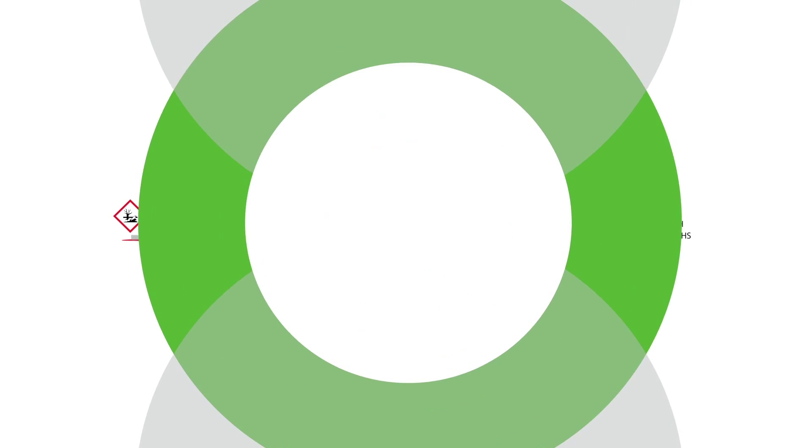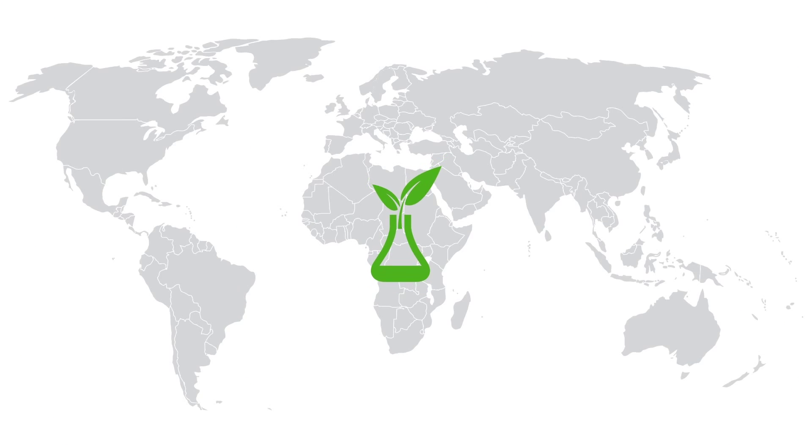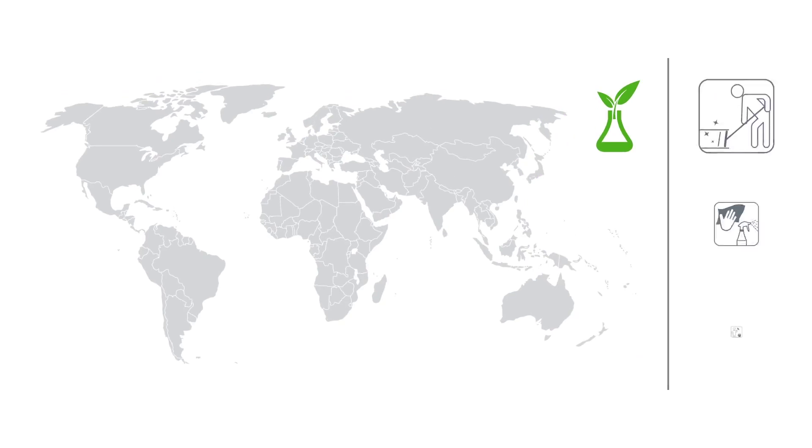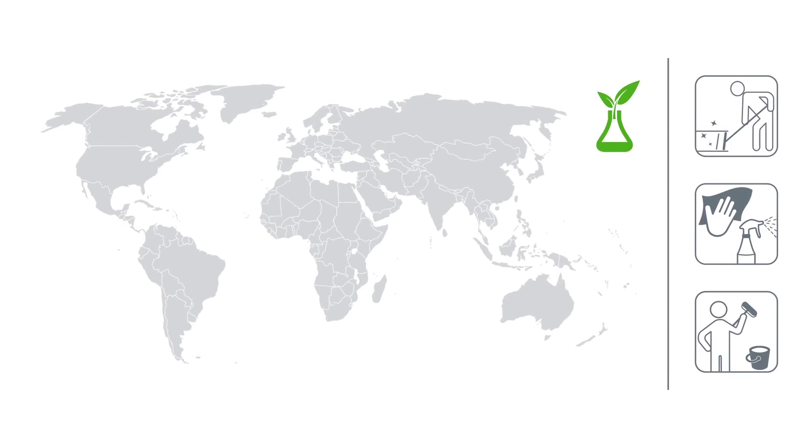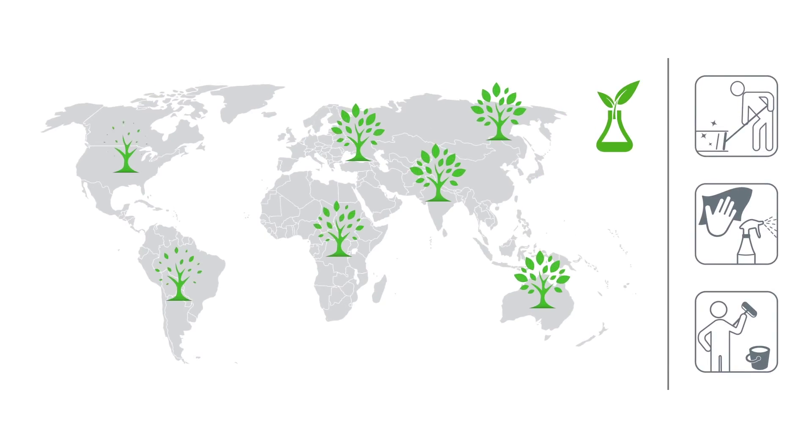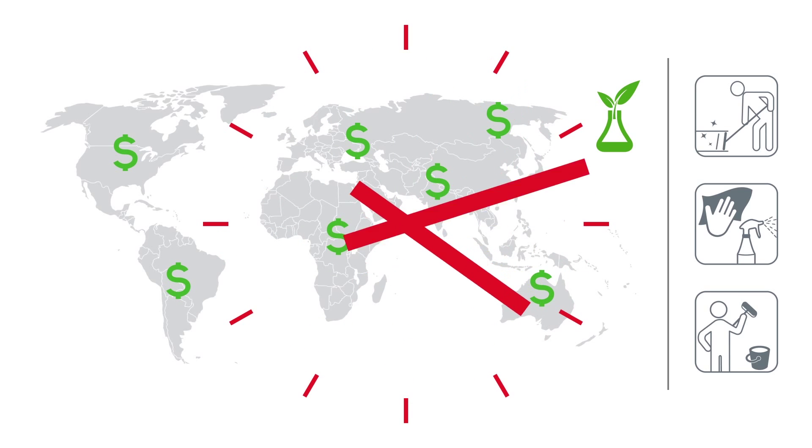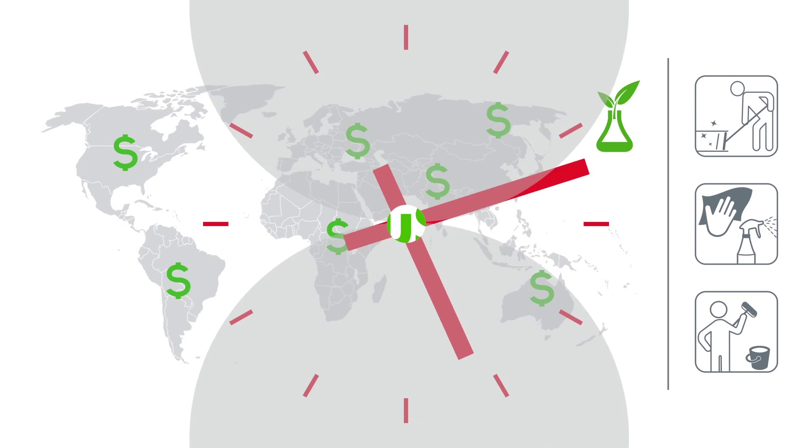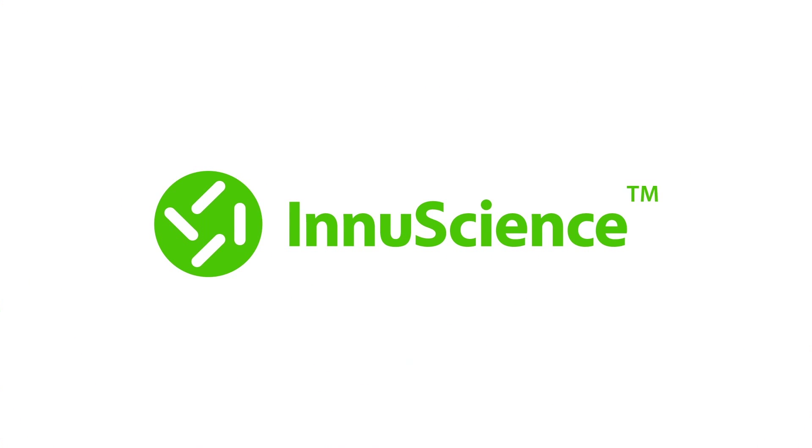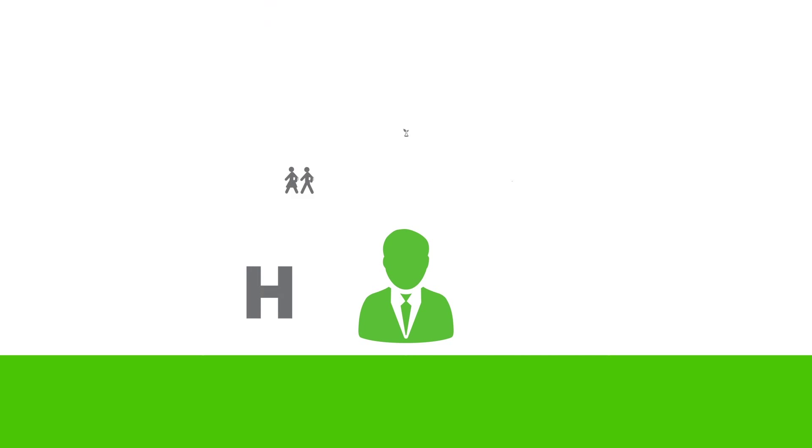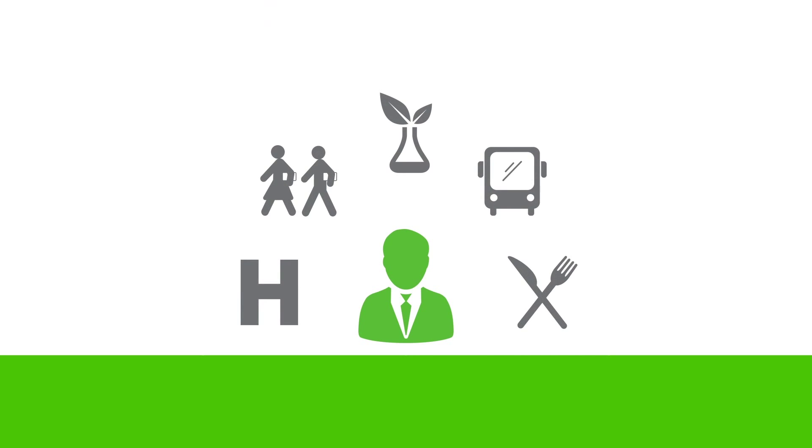Green chemistry and natural alternatives are better for you and the environment, but have an established reputation of being overpriced and painfully ineffective. InuScience has good news for professionals in every cleaning industry.